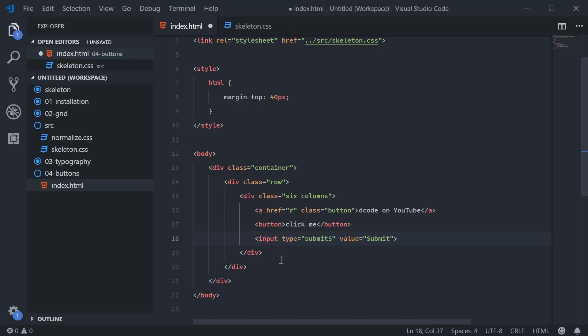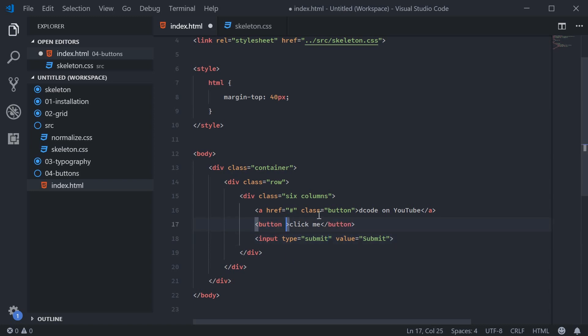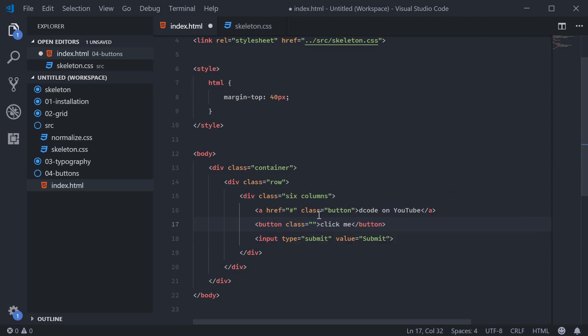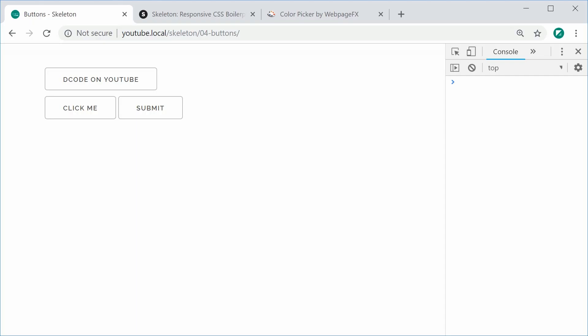So for the primary button, you can apply this style by simply adding the button-primary class to one of these elements. For example, we can say button class of button-primary. If I save this and refresh, we get the nice blue color. So that is the basics of buttons in Skeleton.